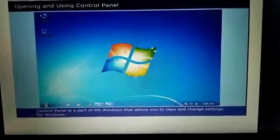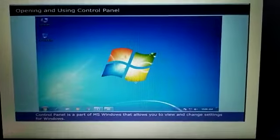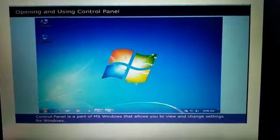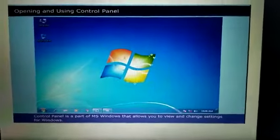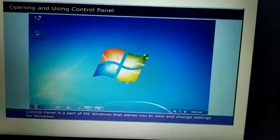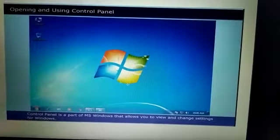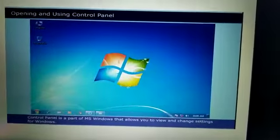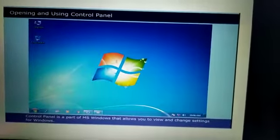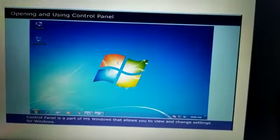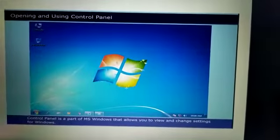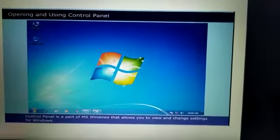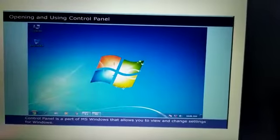Control panel is a part of MS Windows that allows you to view and change settings for Windows. So Windows settings can be changed using control panel.